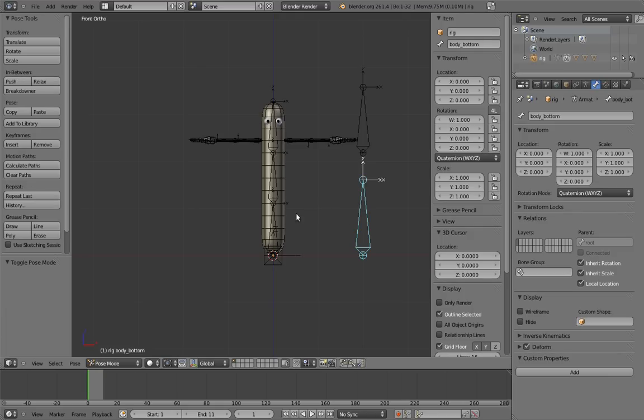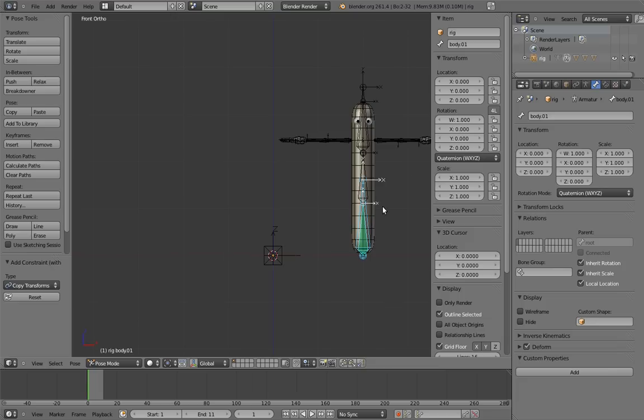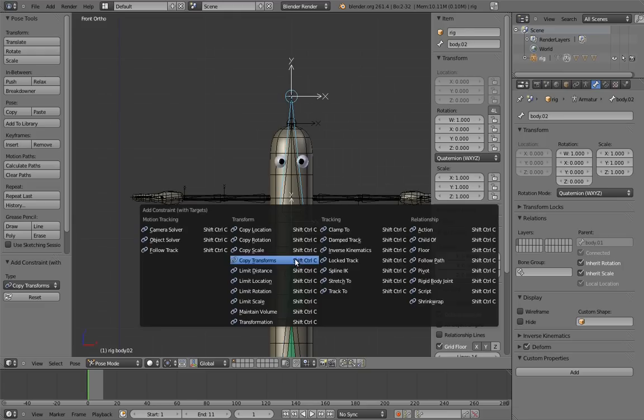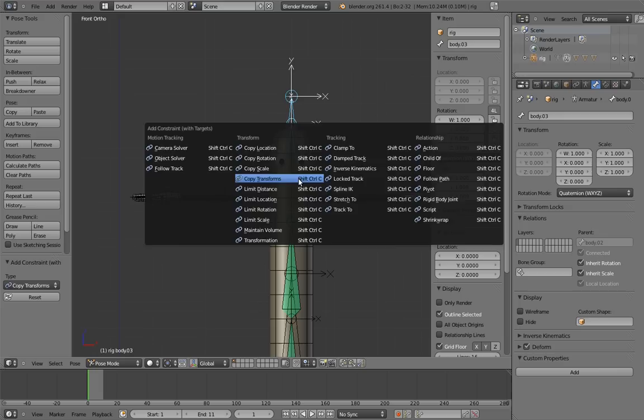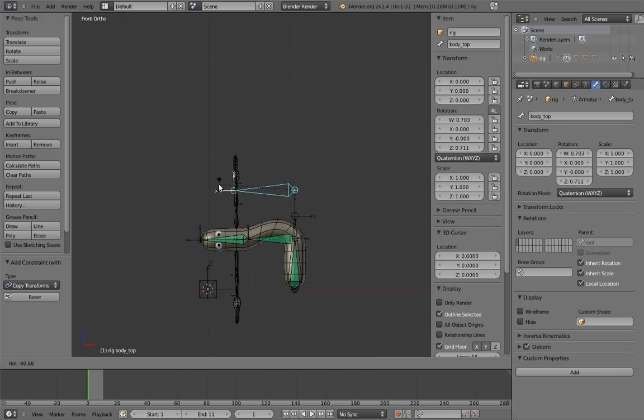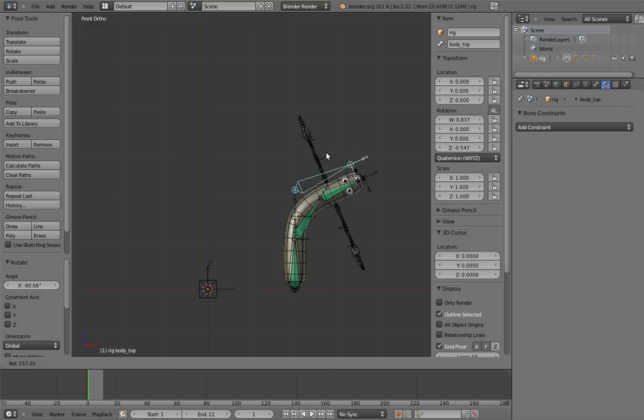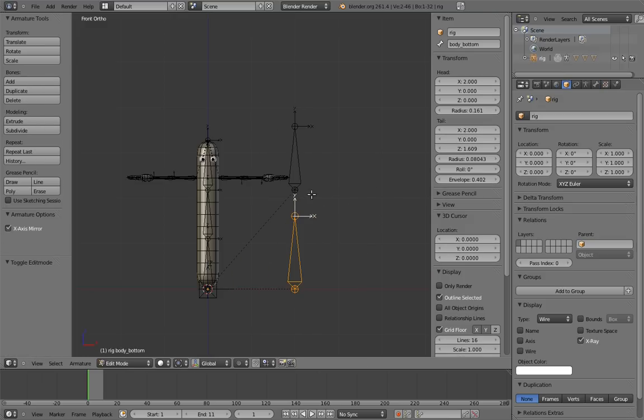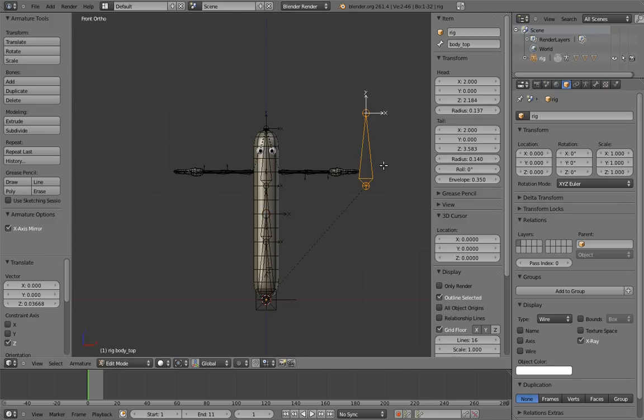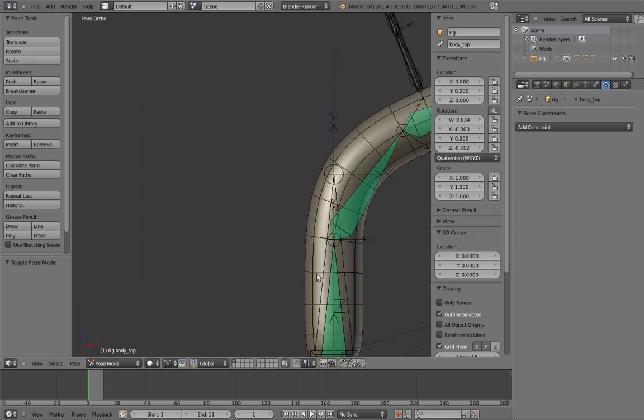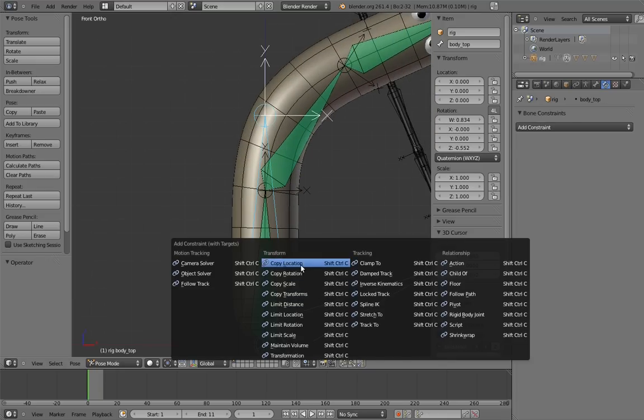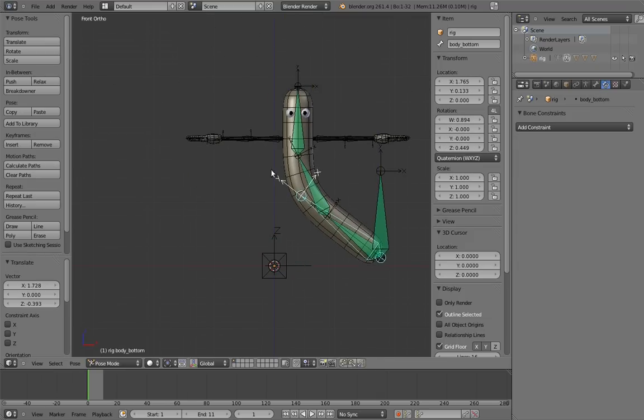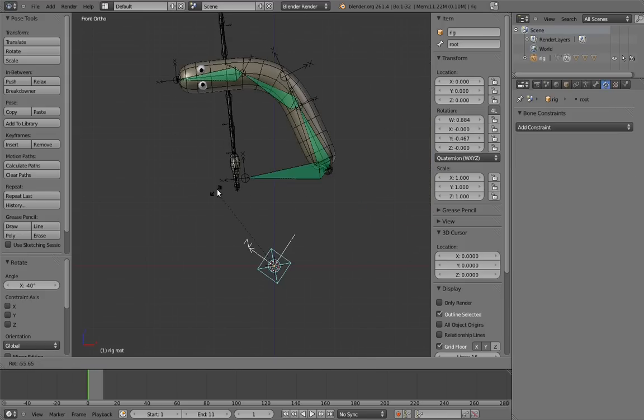And let's add the copy transform constraints. In this case, there's only one middle bone, so adjusting the influence of its constraints is pretty simple. And now resize and position the controls appropriately. And constrain the top body control to the location of the bottom body control. Let's test and make sure everything is working so far. Awesome.